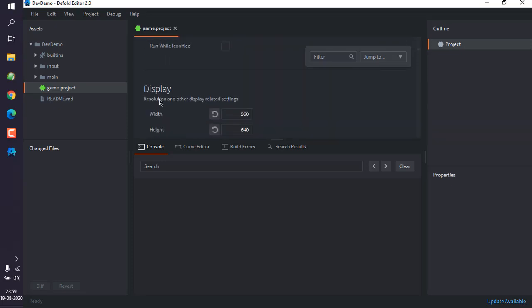Here you can see display. By default you can see 960 by 640, which we can change to, say, 540 by 440.